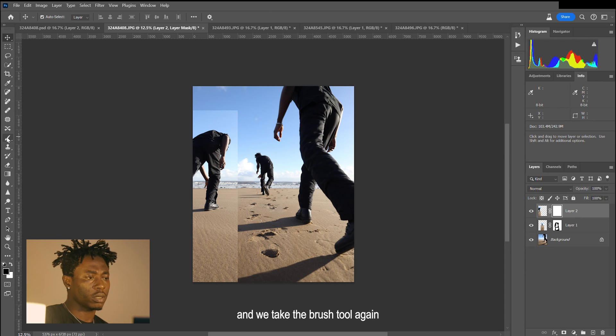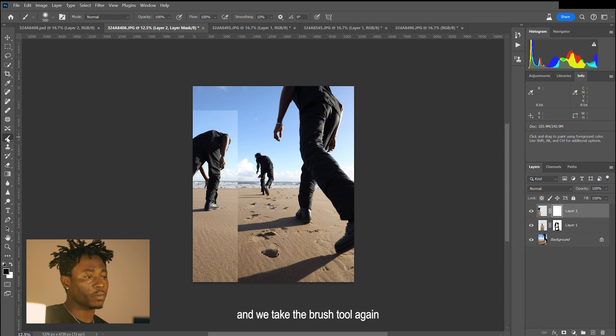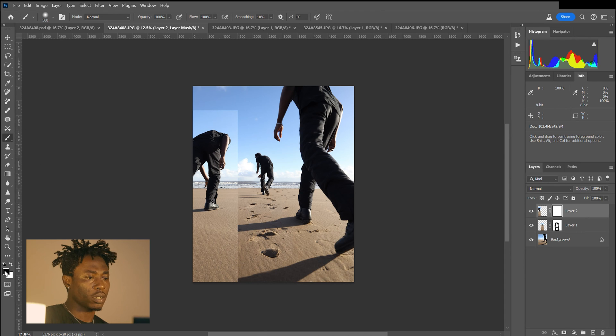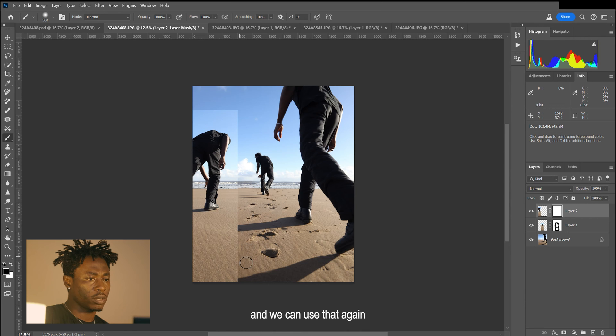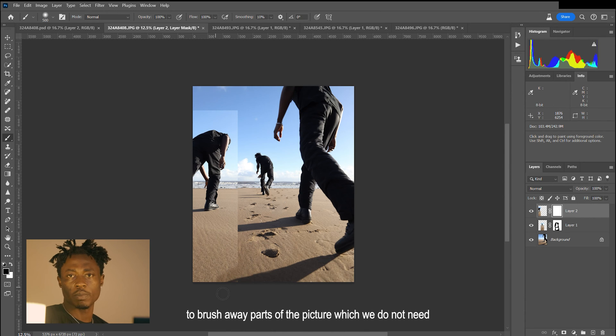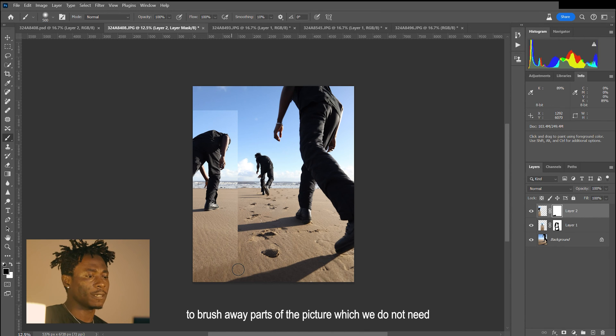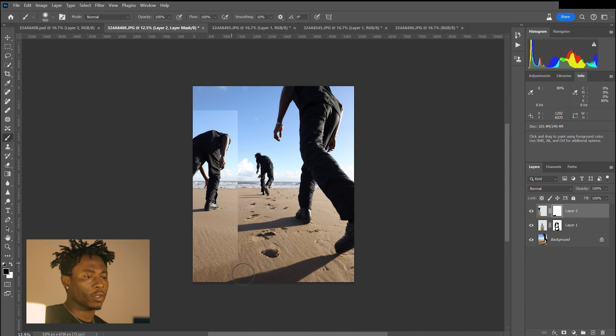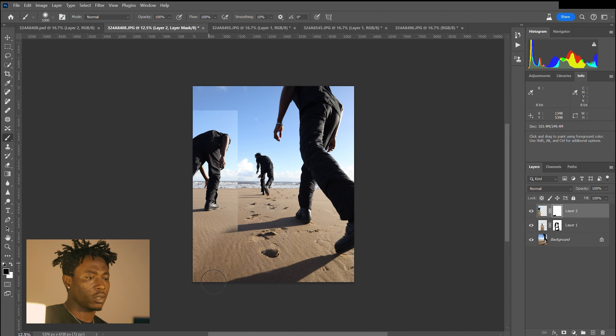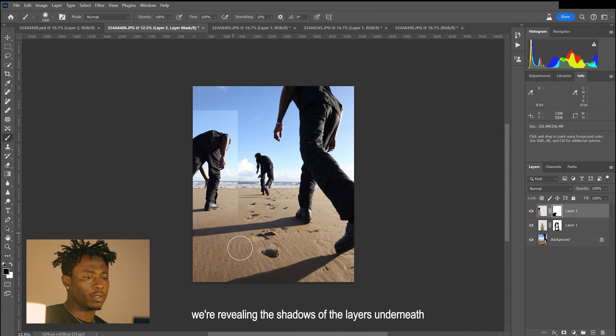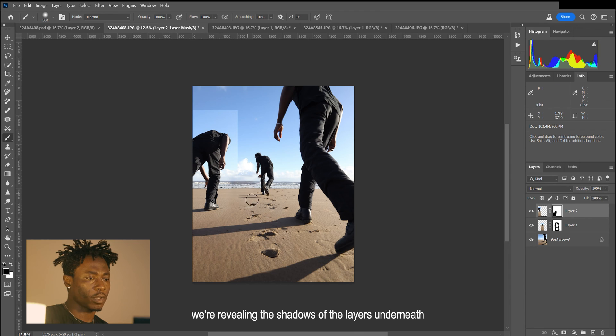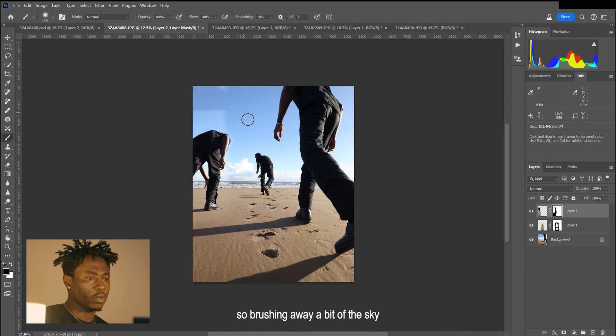We take the brush tool again, and we can use that to brush away parts of the picture which we do not need. Again, we're revealing the shadows of the layers underneath, so brushing away a bit of the sky.